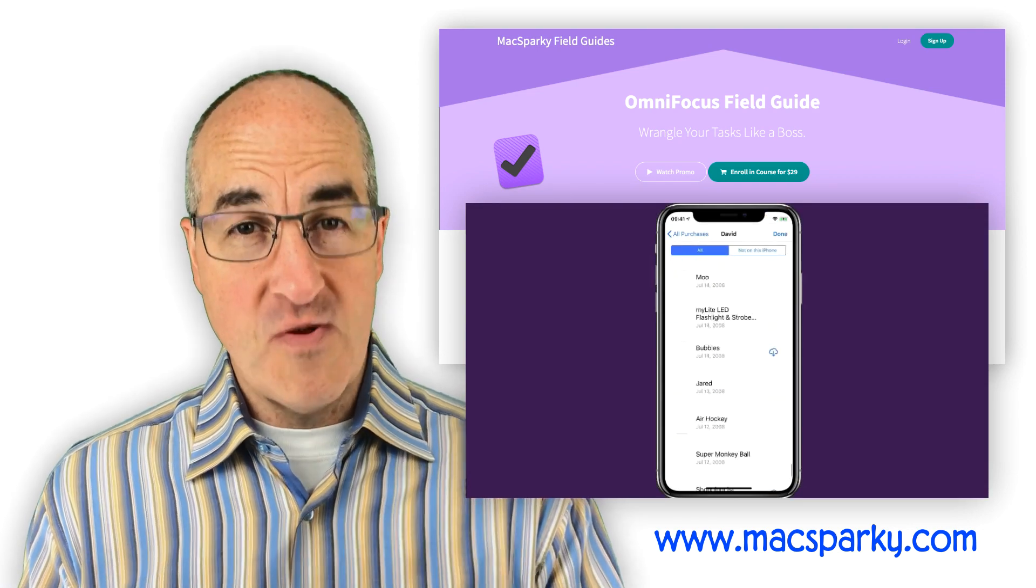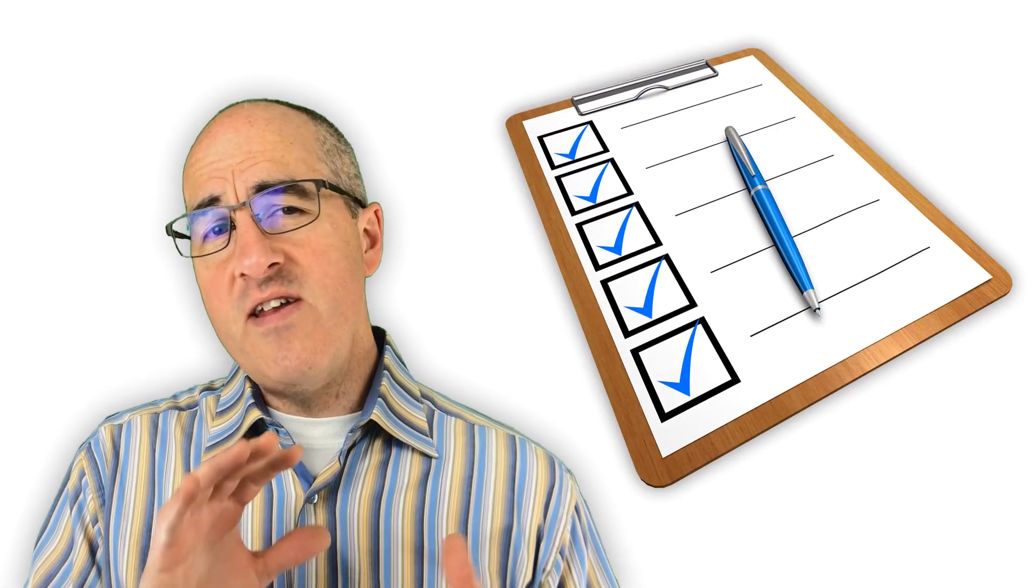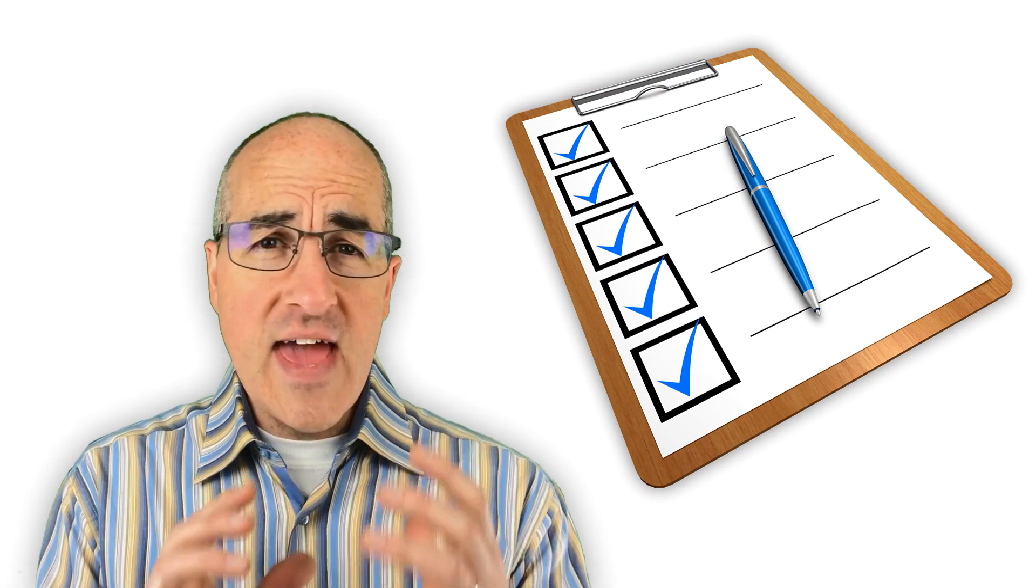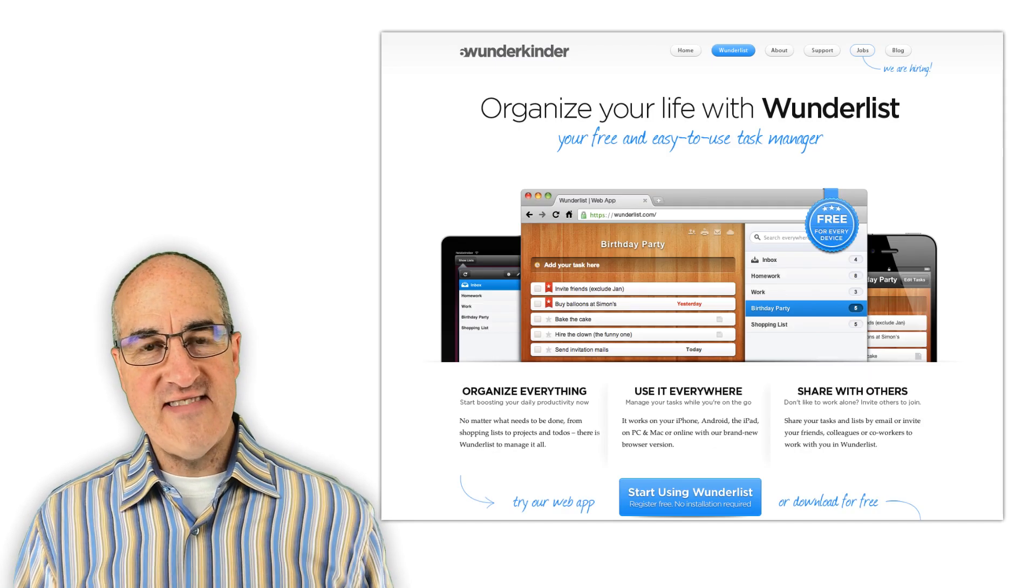I just want a simple app where I can create a list and then quickly just add items to that list. And the good news is I found an app. It's called Wunderlist.